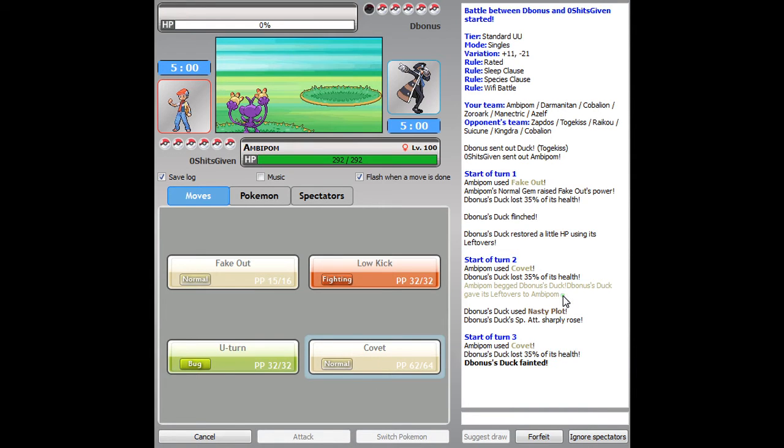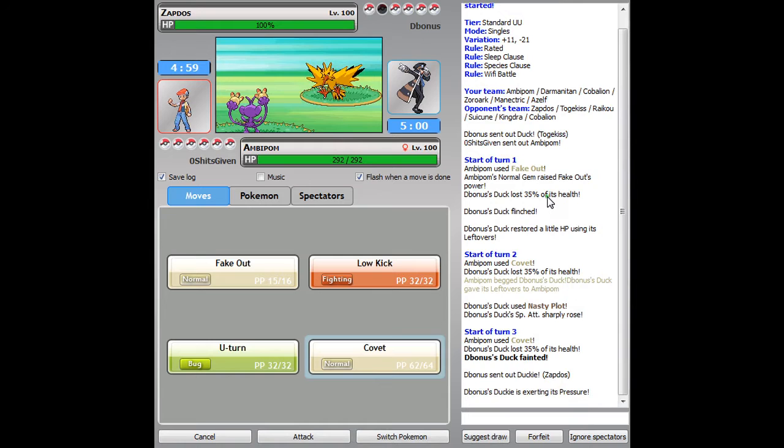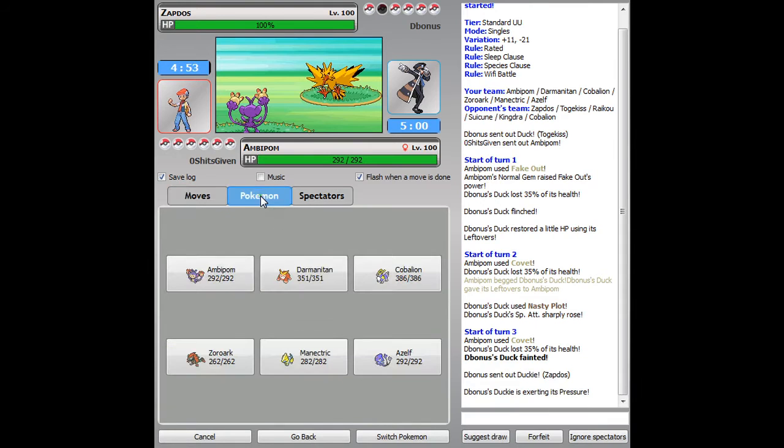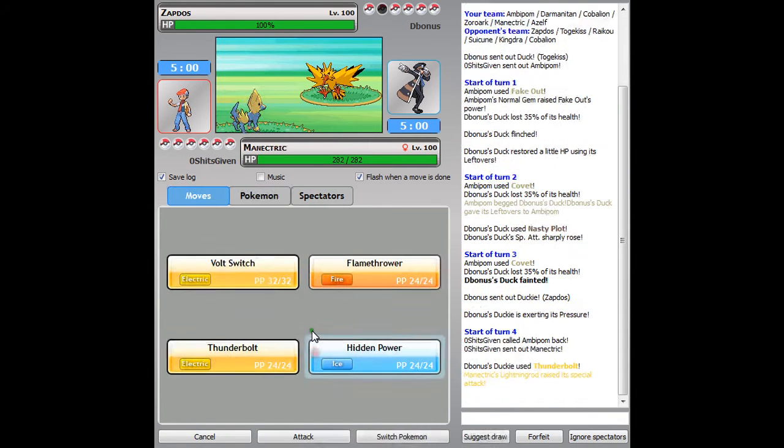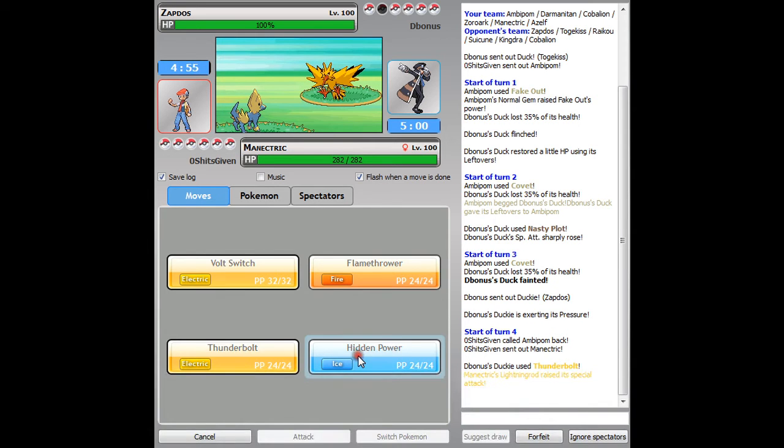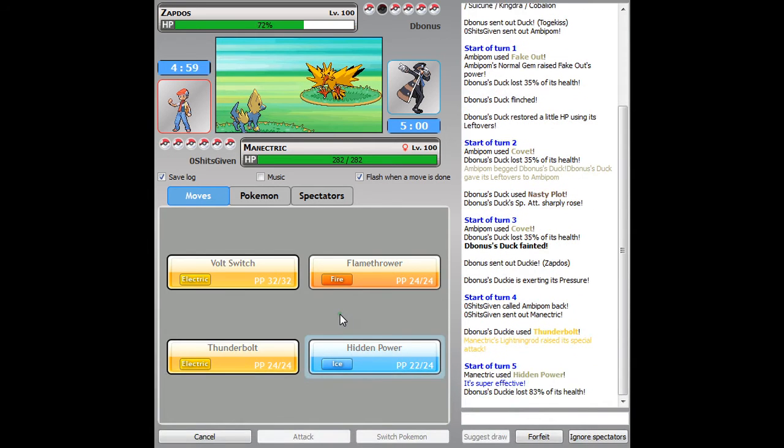Whenever people lead with Togekiss against my Ambipom, I seem to take it out like every time with that fake out, covet combo that seems to be quite common. I'm gonna go ahead into Manectric here, thinking he's gonna go for an electric move, and he does. So I'm gonna go ahead and go for a Hidden Power Ice with that plus one special attack.